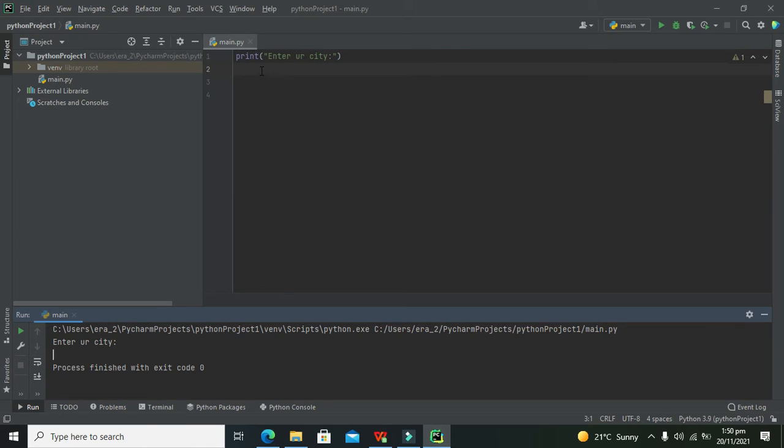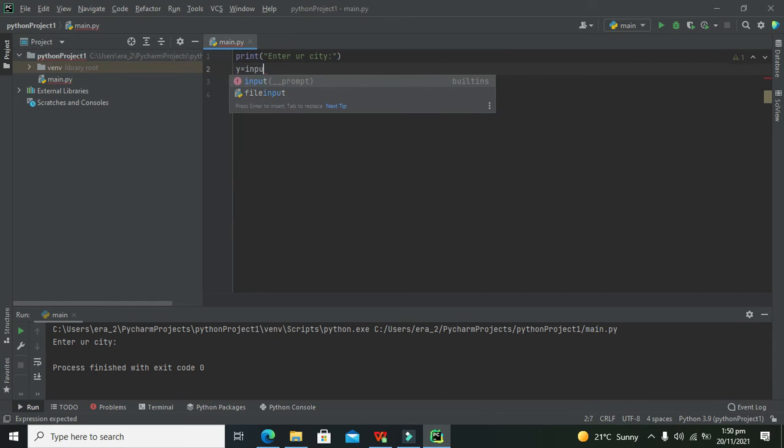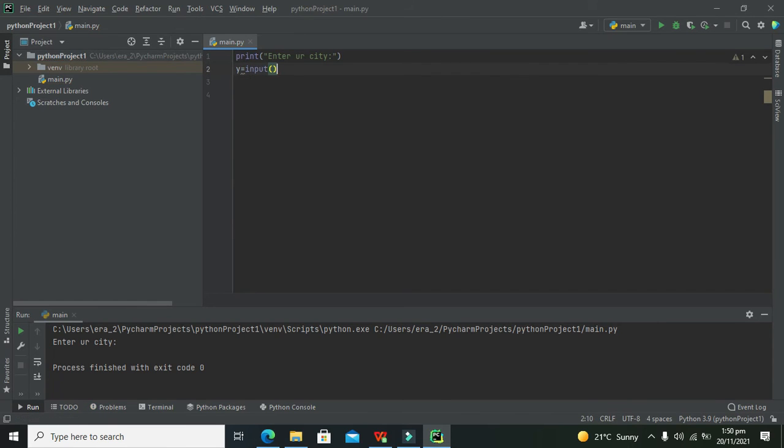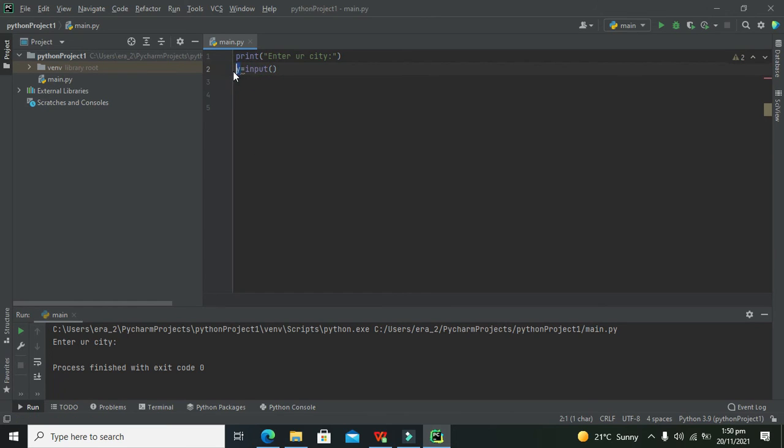Either we are supposed to take this city as input. So for it, we can write any variable like y is equal to input. And this input function will just take the input from us which is written in the console.